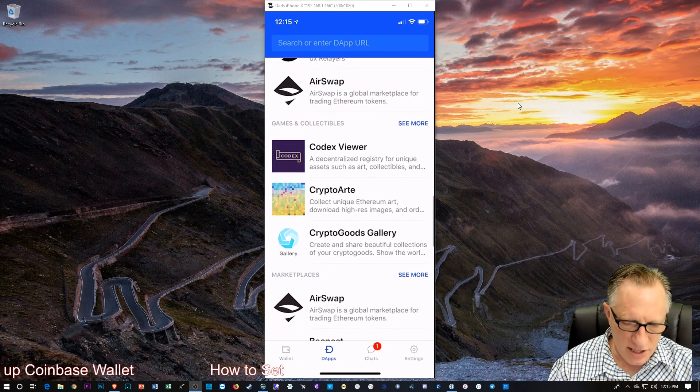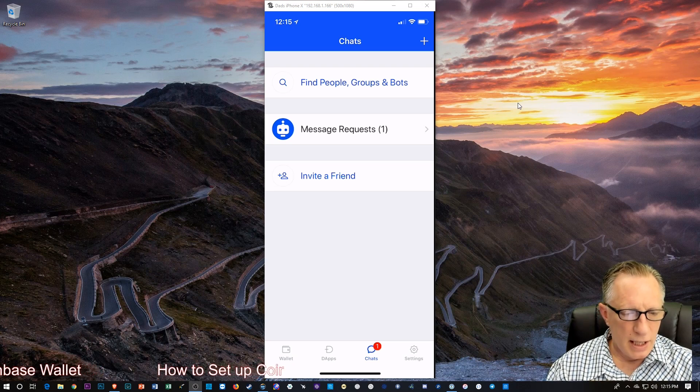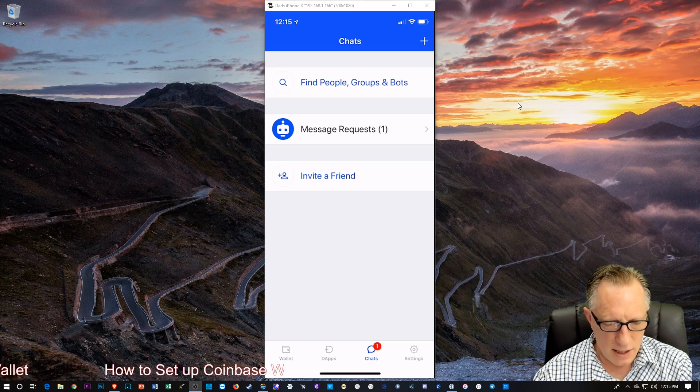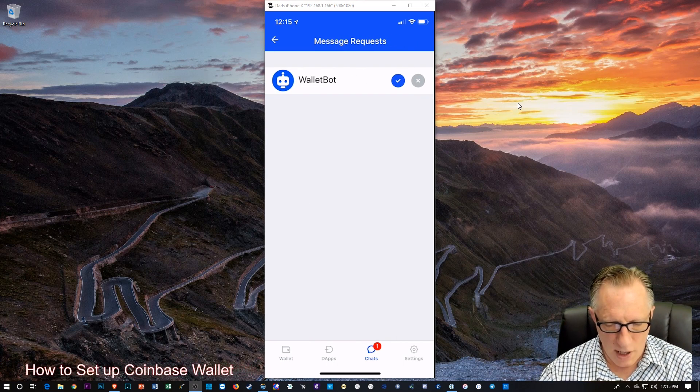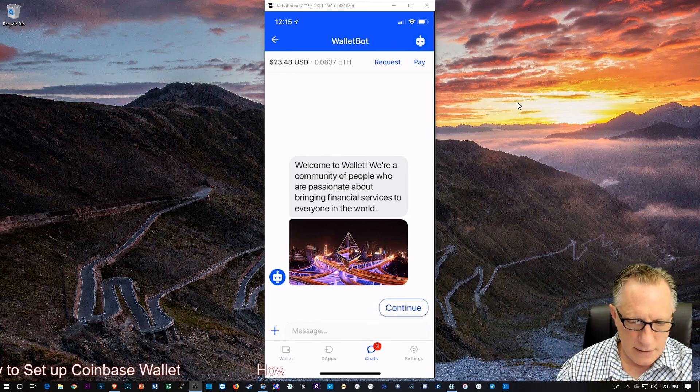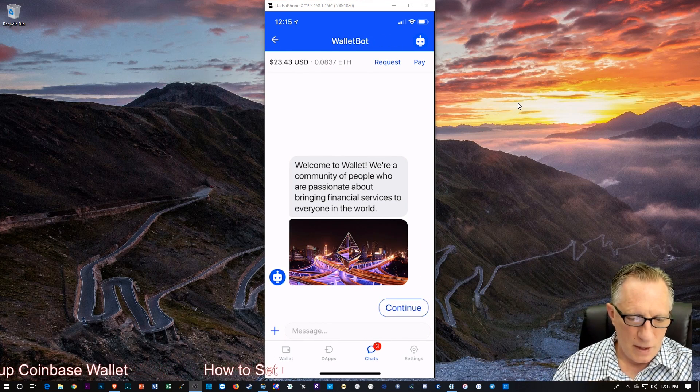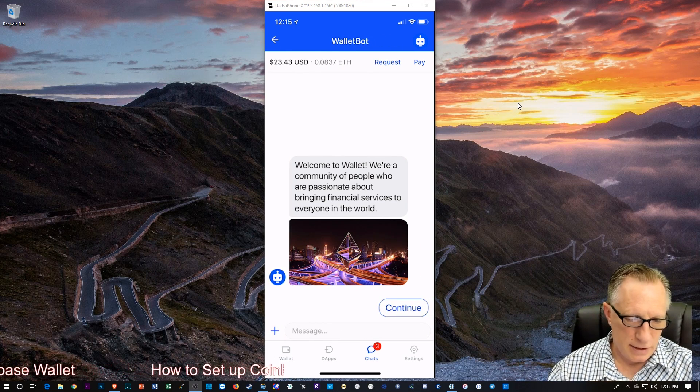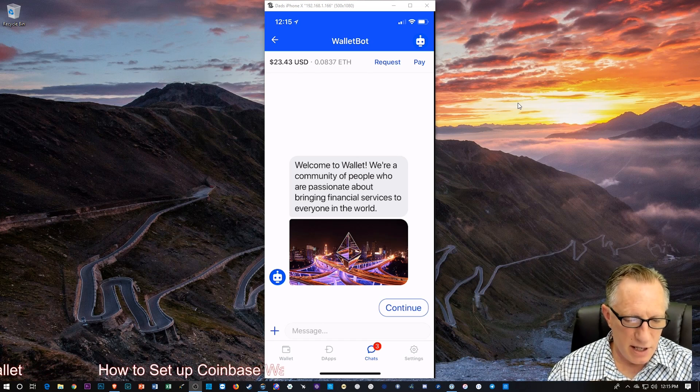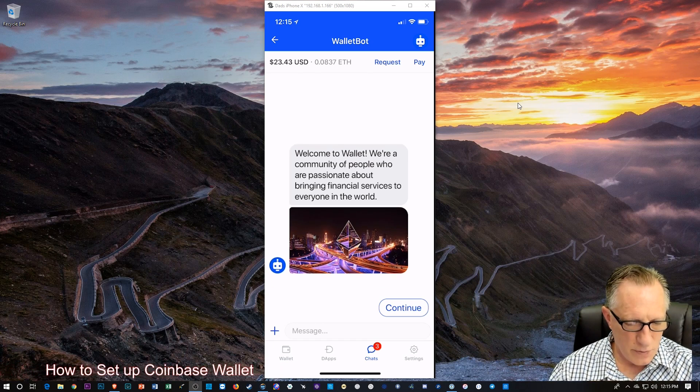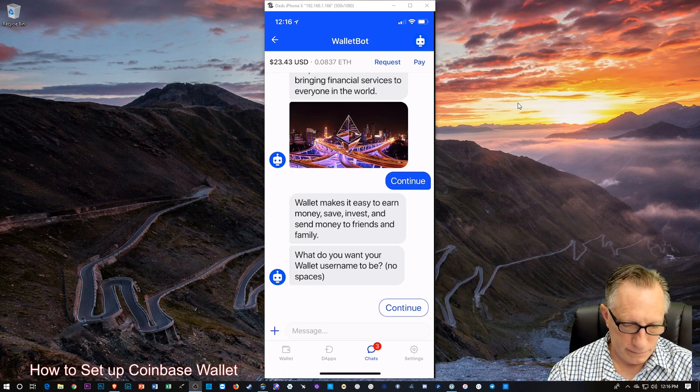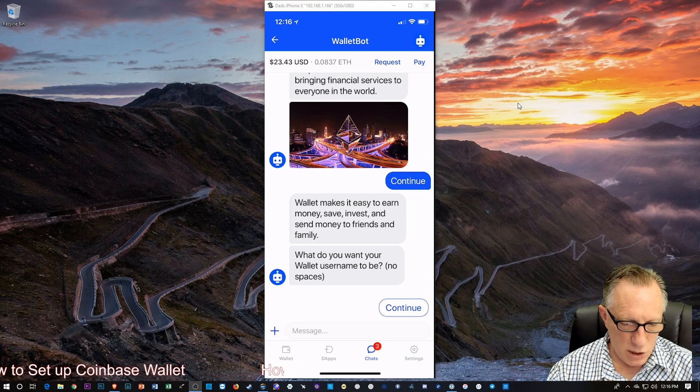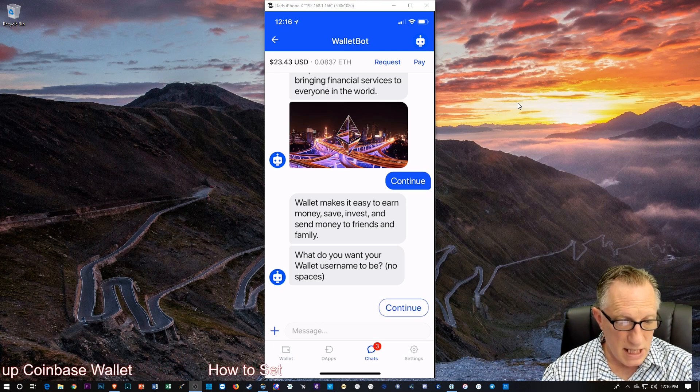And then you've got messages down there. Where people can send you messages. It looks like I got one from WalletBot. I'm going to go ahead and check it out. Wallet. We're a community of people who are passionate about bringing financial services to everyone in the world.